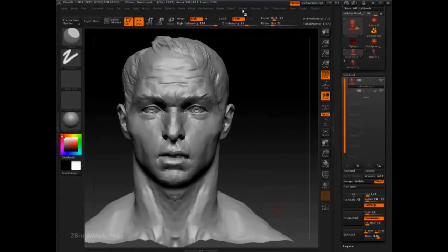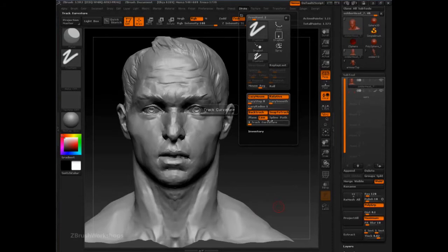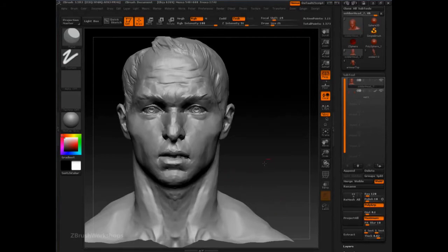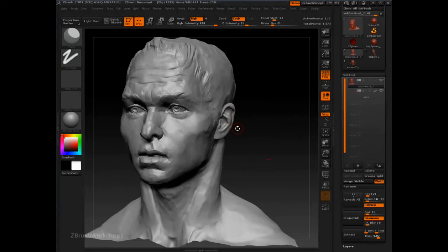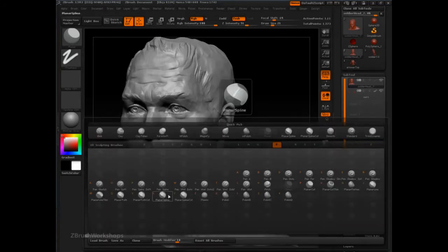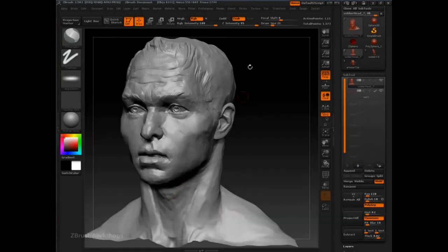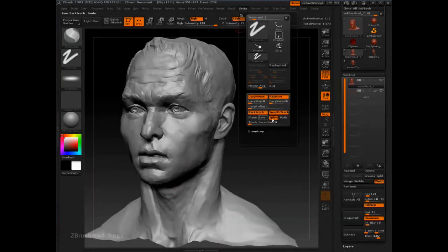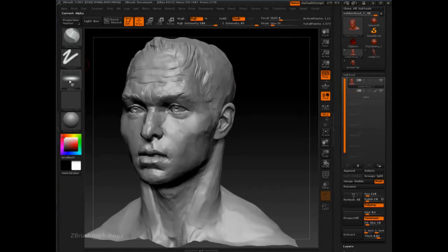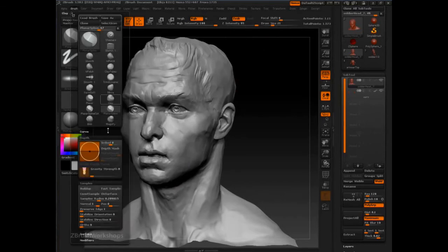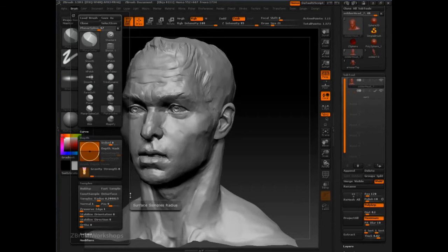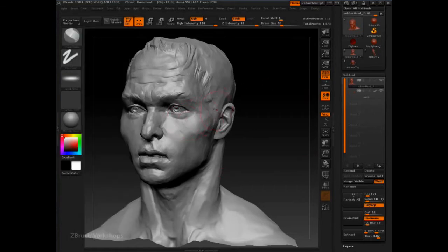The other backtrack features give us more nuance to our control. For example, we can go to the spline option, which we can explore much better by going into the brush palette and selecting the planar spline brush. We can see from the planar spline that it has spline active, it has a specific alpha, and one other difference is that it's ignoring position information when sampling, which helps stabilize it slightly.